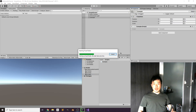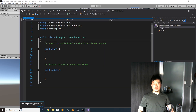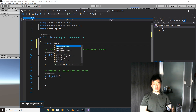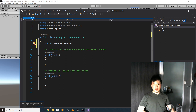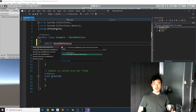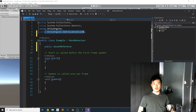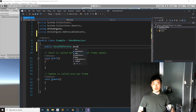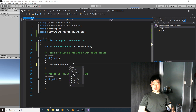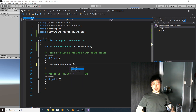We are trying to load an Addressable from the script. To do this you need an AssetReference. AssetReference is from the UnityEngine.AddressableAssets namespace — make sure you import it. We are just trying to load this asset in Start using InstantiateAsync.